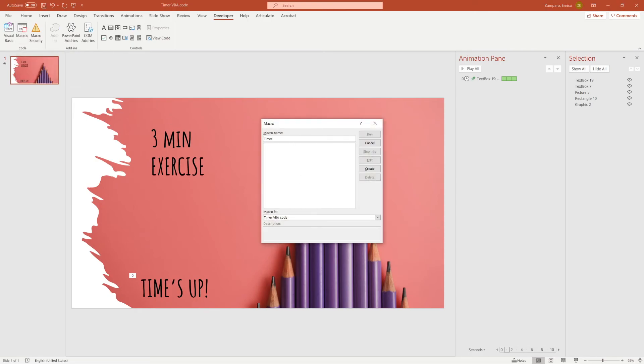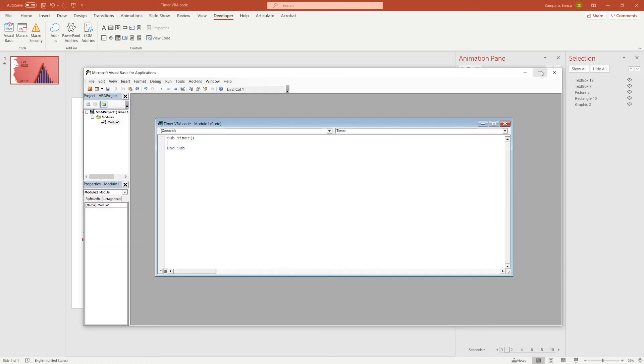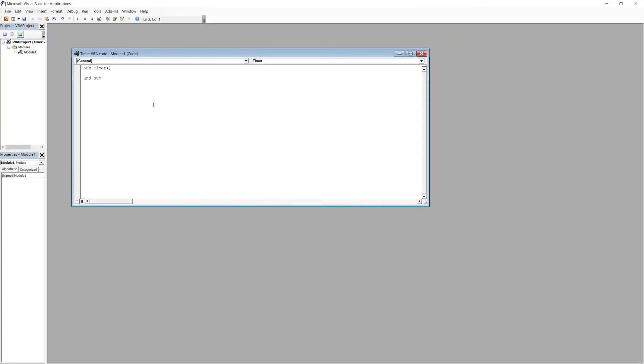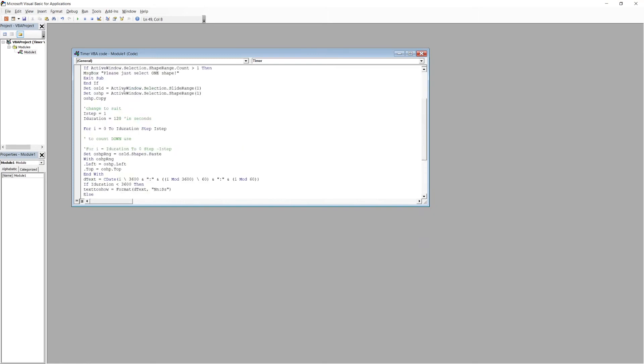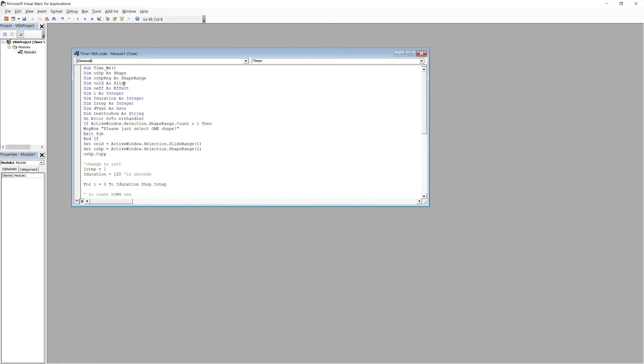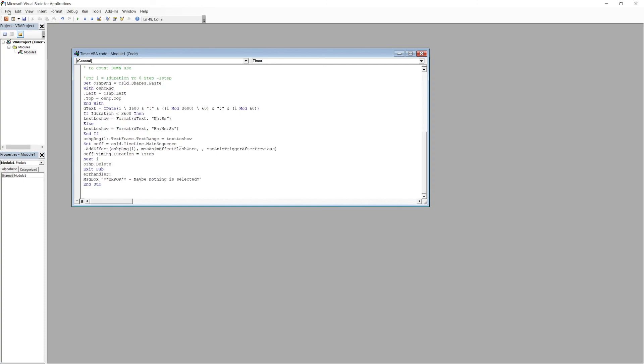And then select Macro in and the name of your presentation. Click on Create and now this tab will appear. You can copy the code from the website or from my description below. And then save the file.